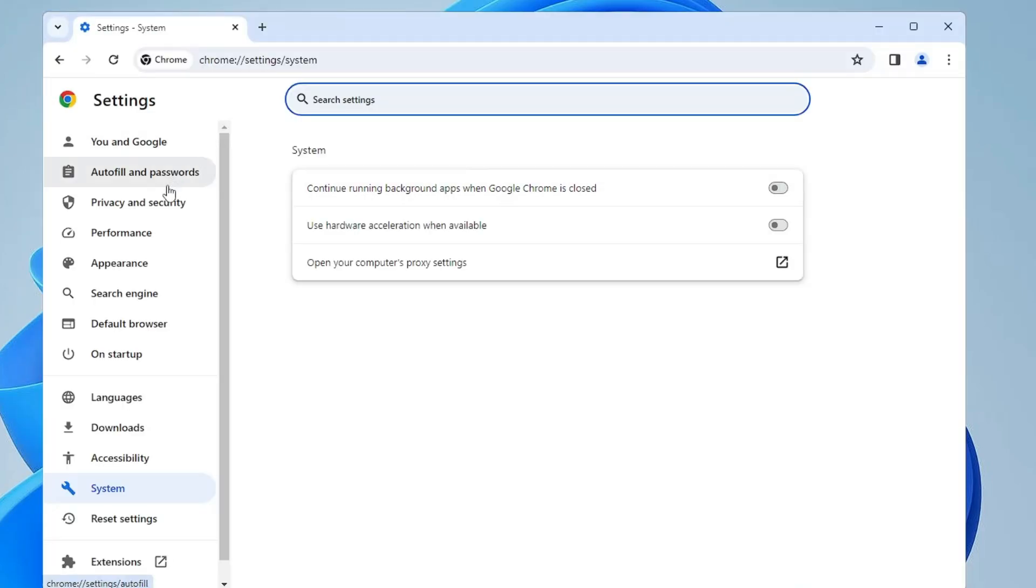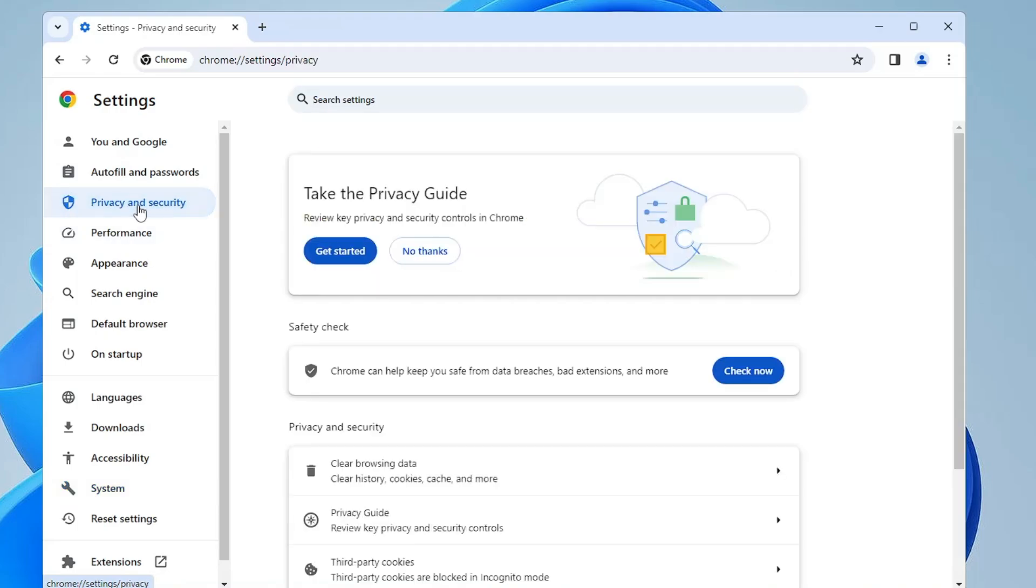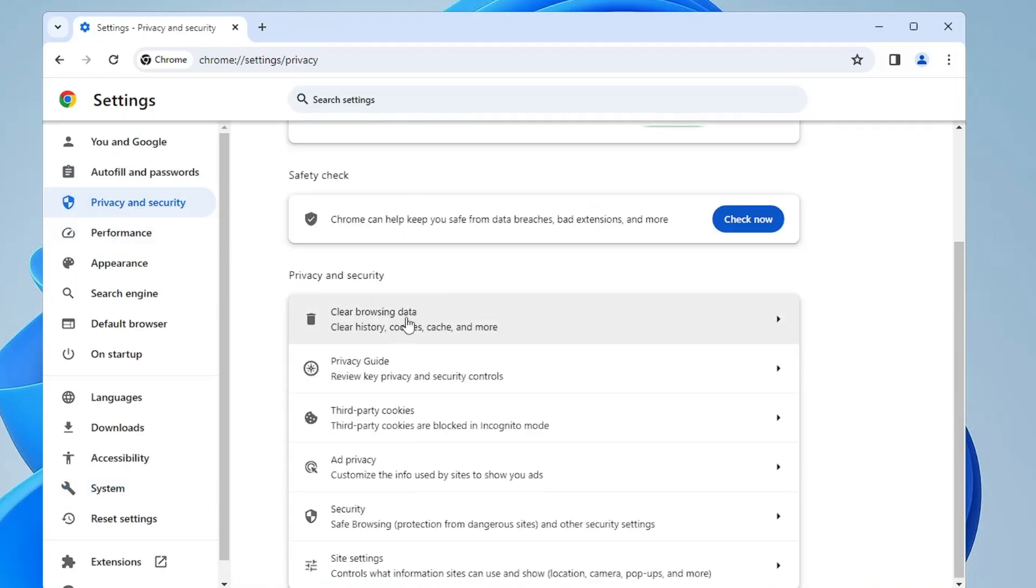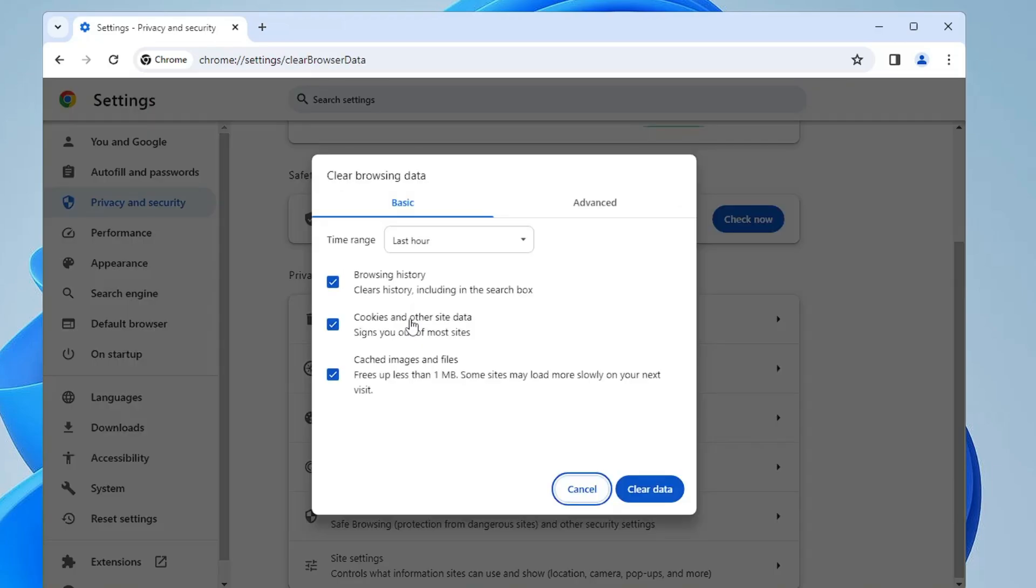Next, from the left-hand menu option, click on Privacy and Security. Here you will find Clear Browsing Data - click on it.